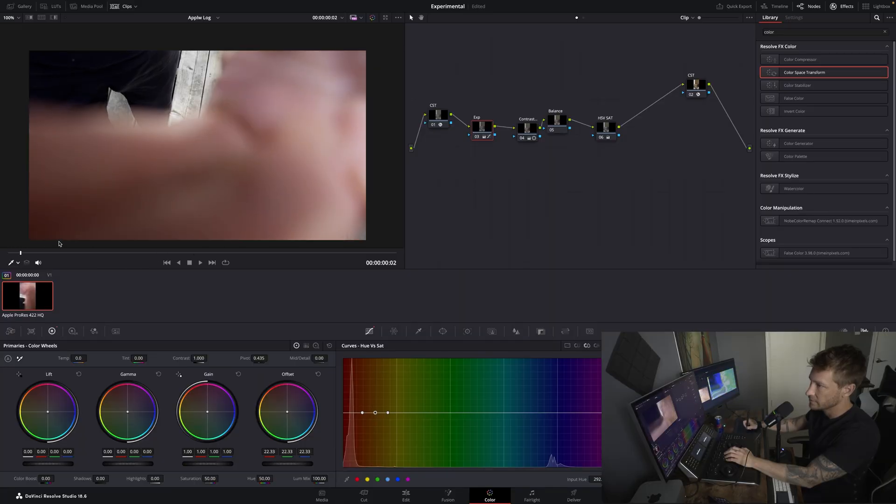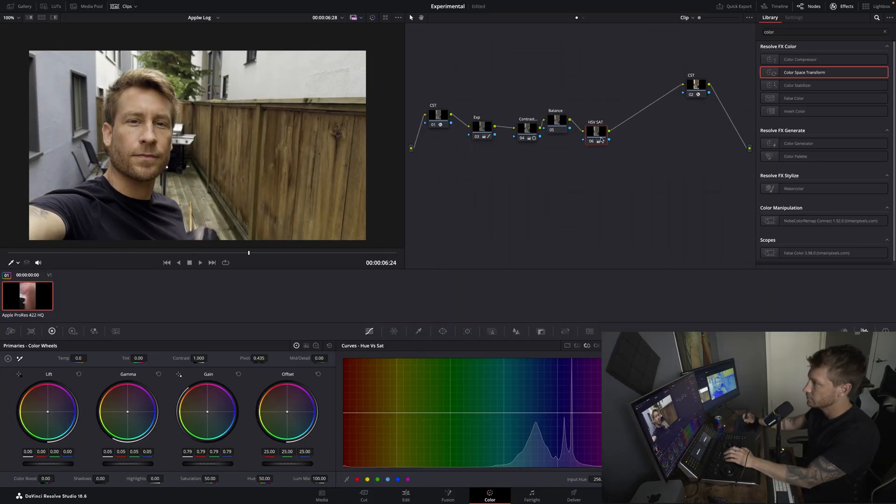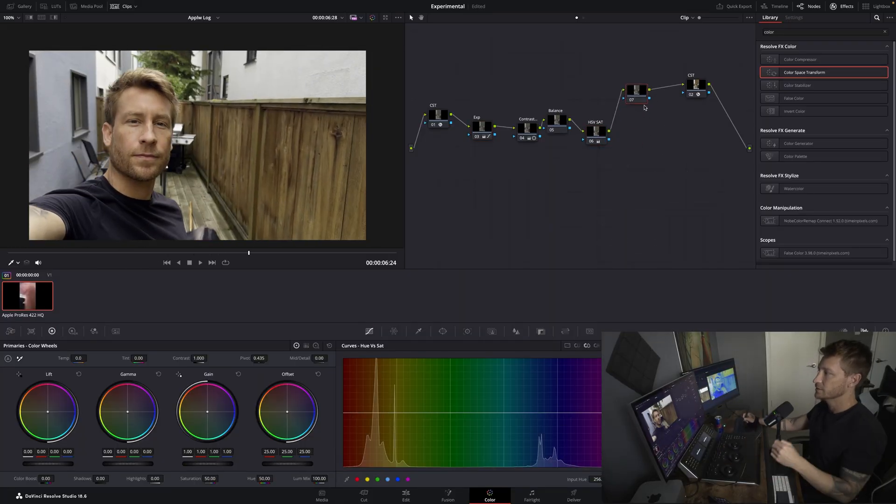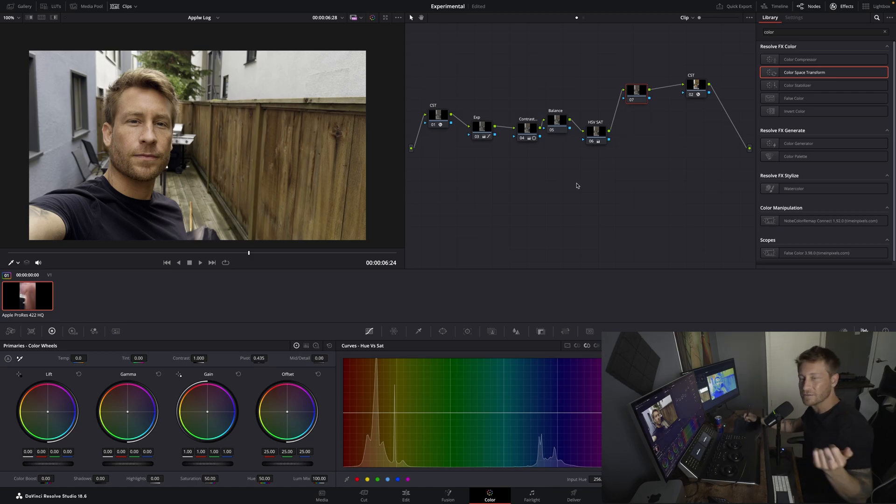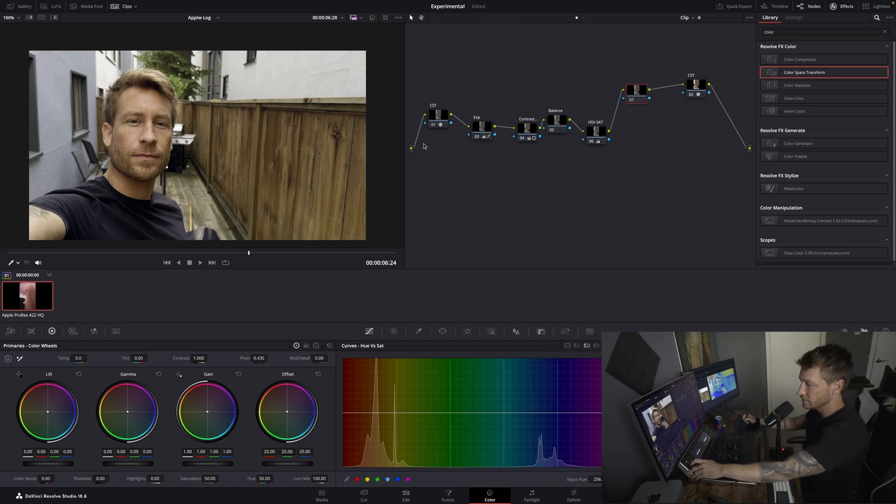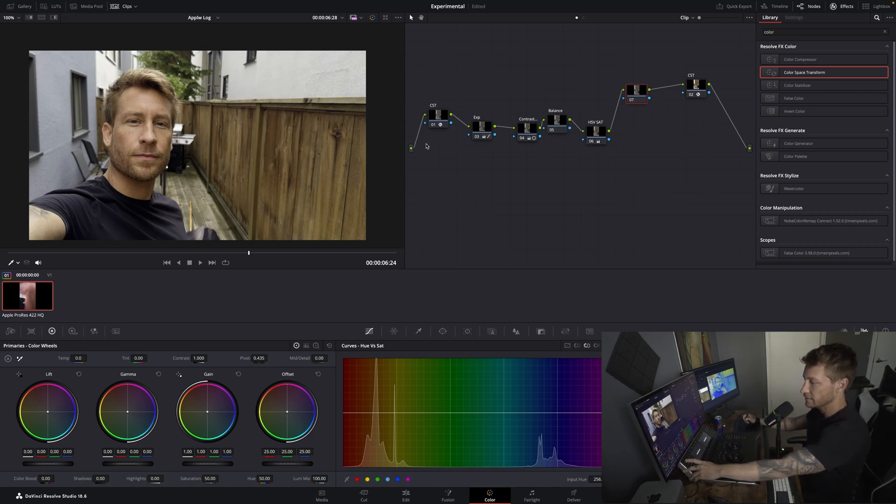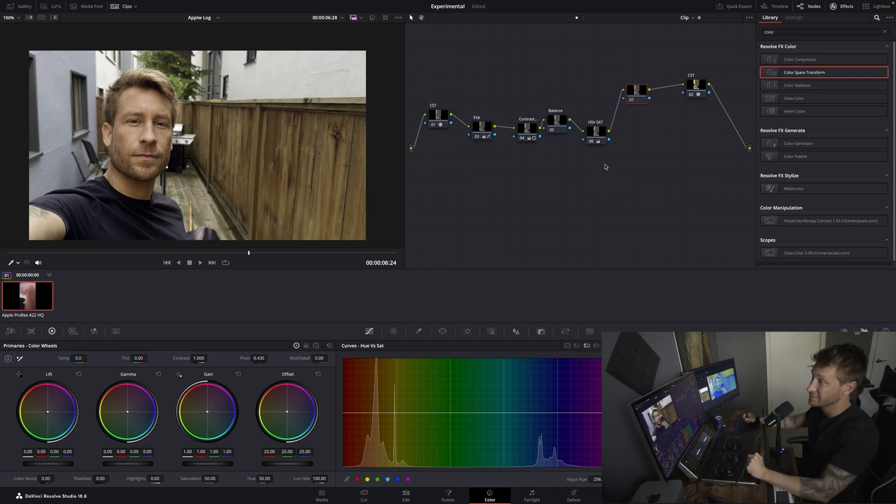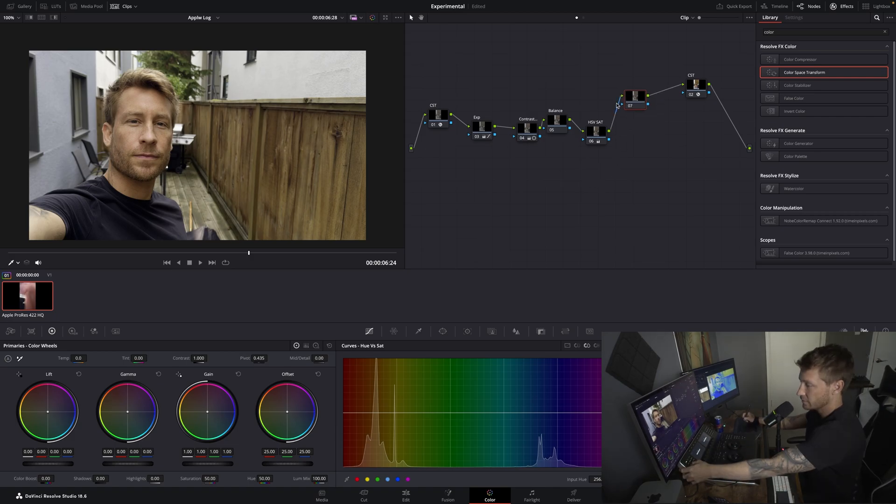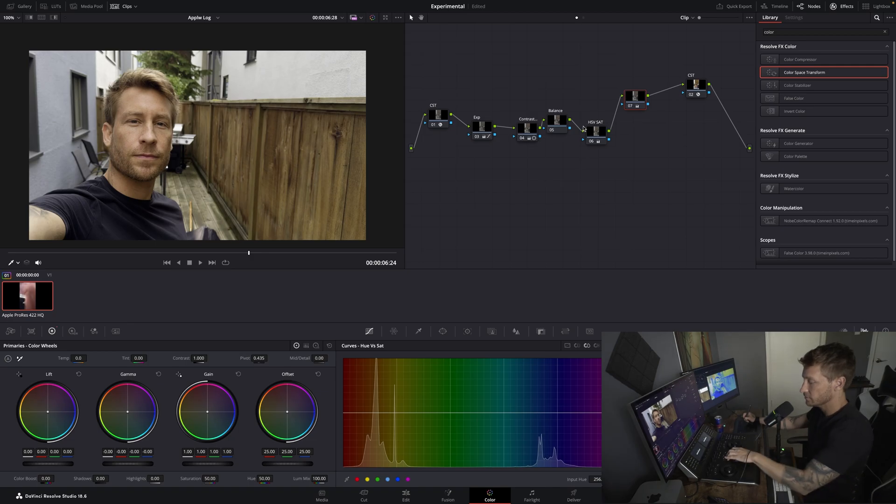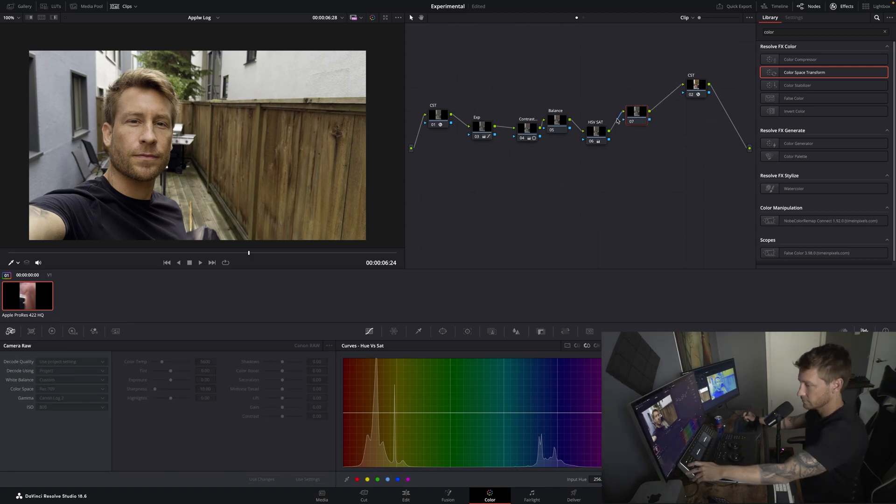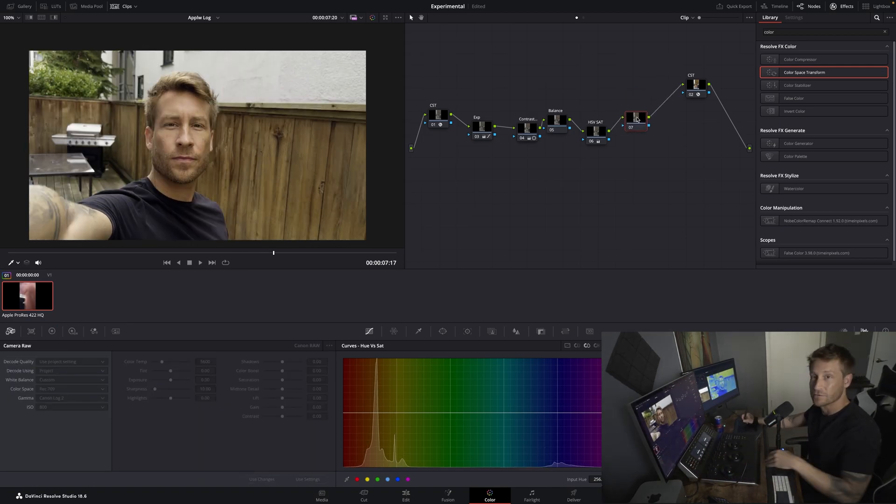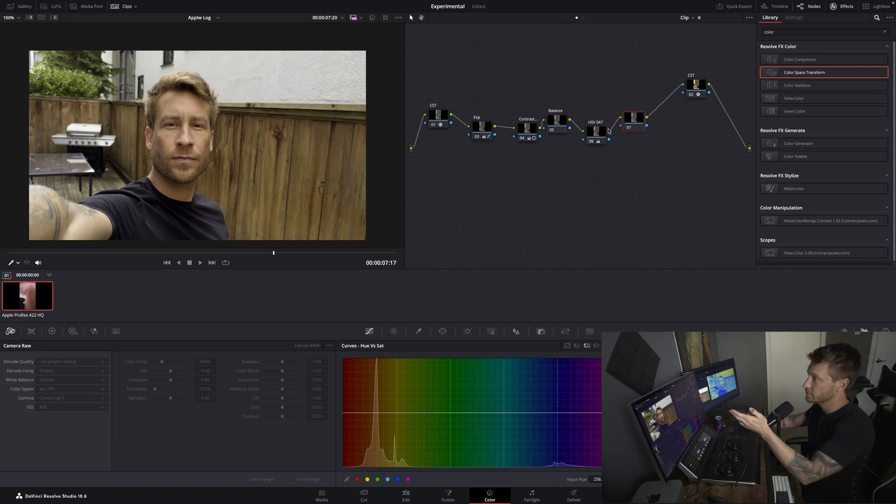Okay. And so now after that is up to you. You can start doing parallel nodes. You can do HSV curves. Maybe you feel like the face is a little bit yellow. You can start playing with the curves. There we go. So after this, you can start playing around.